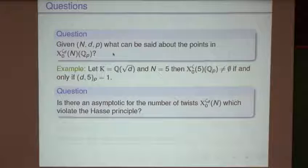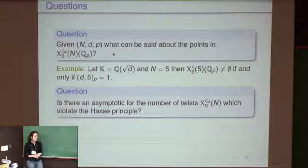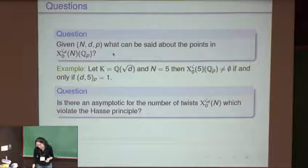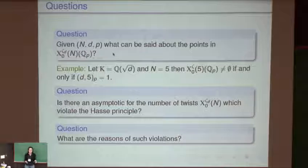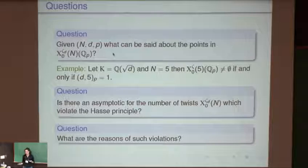Once you have sufficient and necessary conditions for local points, you want to know what the global points are. Can you give a formula for the number of members of this family that have local points everywhere but no global points? And if you can do that, you want to ask more particular questions: if I pick a member that has local points everywhere but no global points, what are the reasons for this Hasse principle violation?